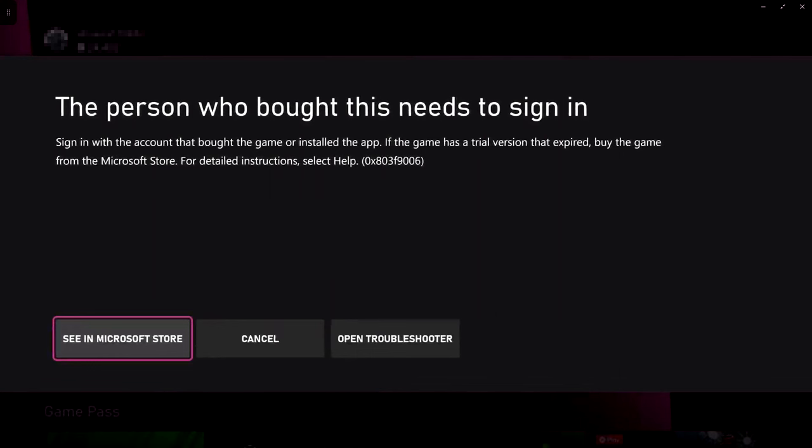In this video I'll be showing you how to get rid of the error message that's on my screen at the moment that says the person who bought this needs to be signed in.